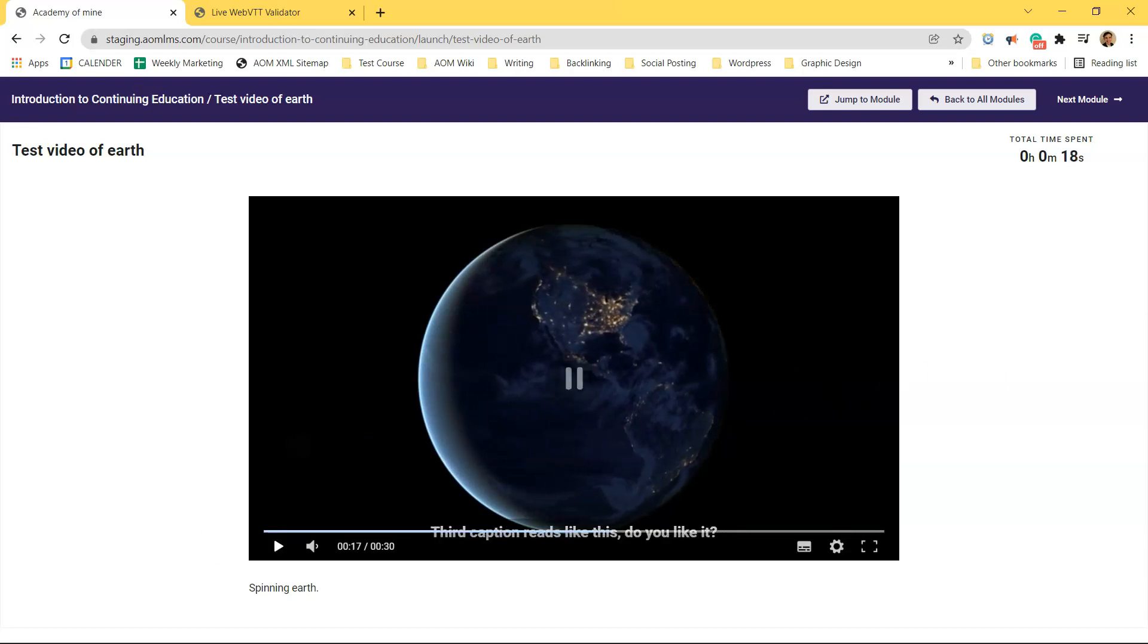Thanks so much everyone. I hope this helps and make sure to subscribe for more amazing LMS content coming directly from Academy of Mind.